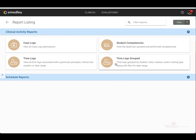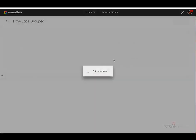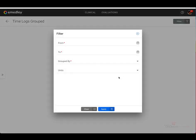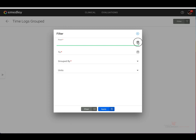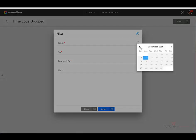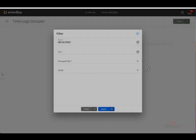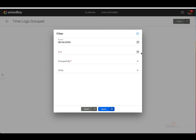Let's click on time logs grouped. Once you've selected that, it will ask you to populate your filters. So you're going to select a date range. For the purposes of this demonstration, I'm going to select the first day of the fall semester, August 24th.